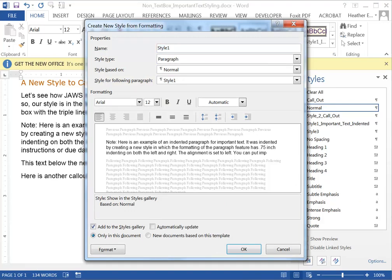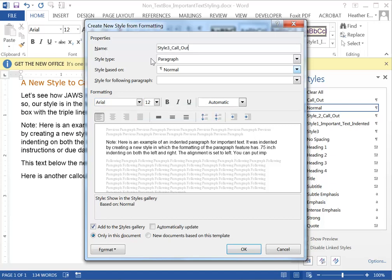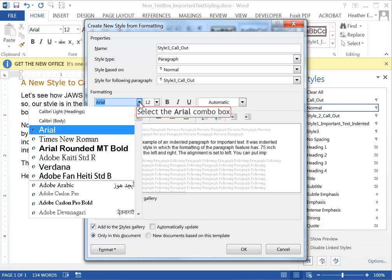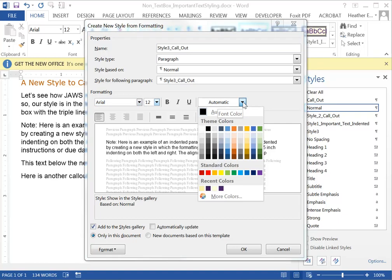I'm going to call this style 3 call out. It's a paragraph type and it's based on normal and you can set whatever formatting of font you want here. I have it at Arial 12 point. Just make sure you pick a font that's good for reading on screen such as Arial or Verdana that have the large X heights and then you can set whatever color you want for this text.